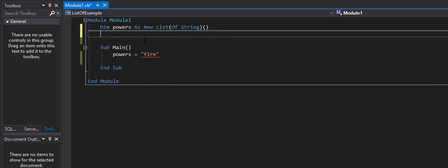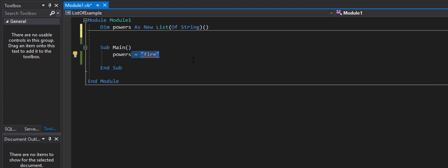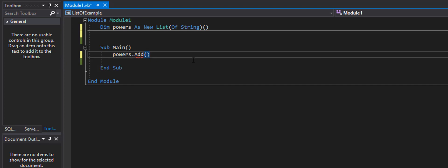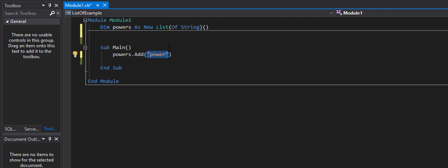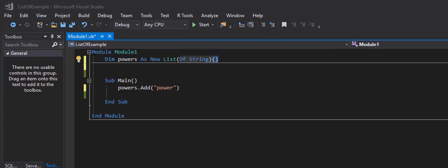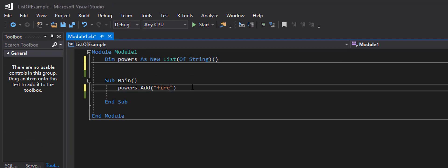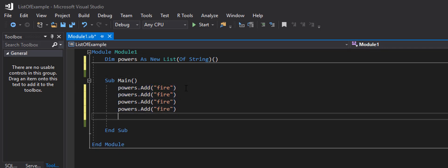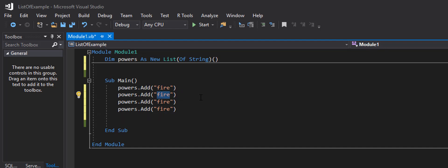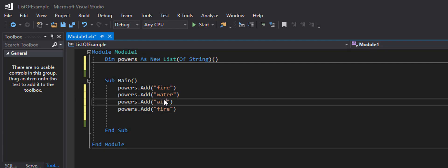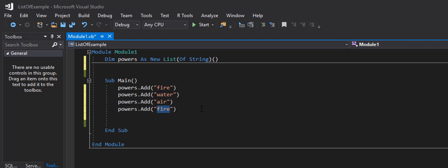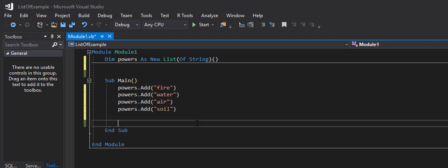Now I'm trying to add 'fire' to my powers list, but you don't add to a list like a normal variable. If you want to add to a list, you use dot Add: 'powers.Add("fire")'. Because this is a list of strings, I put the value in quotes. I can continue that for every power I want to add: fire, water, air, soil. Now we have a list of four items.